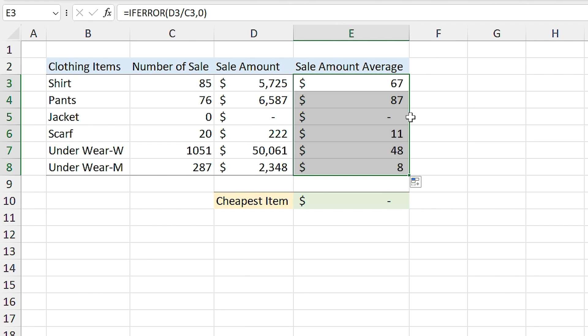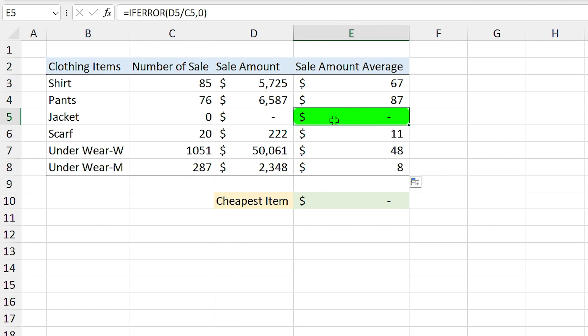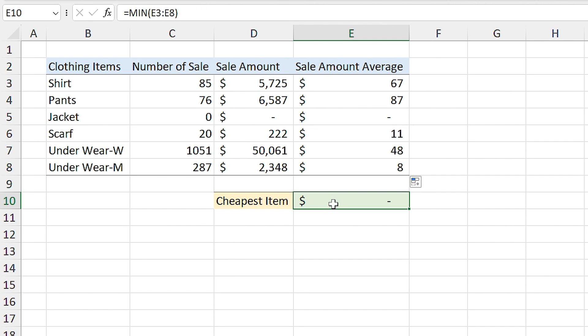Now if I drag the cell down instead of error, I see $0 for jacket. But there is a problem. Because the cheapest item in the list is not the jacket. It is the male underwear. Since we didn't sell any jacket, it doesn't mean it is the cheapest product. Maybe it is summer and nobody buys jacket, so I need to fix this problem.